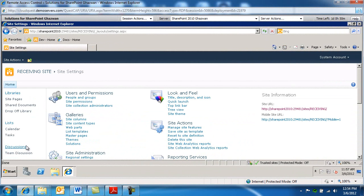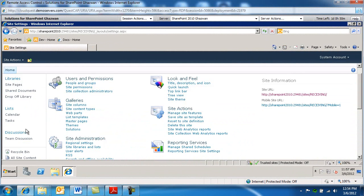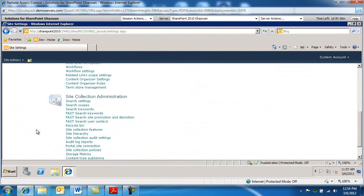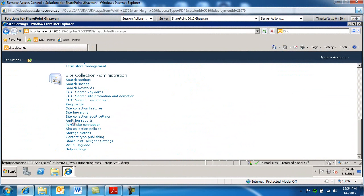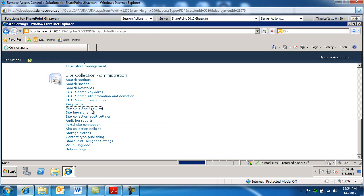We're gonna go under site collection features. So this is configured at the site collection level.